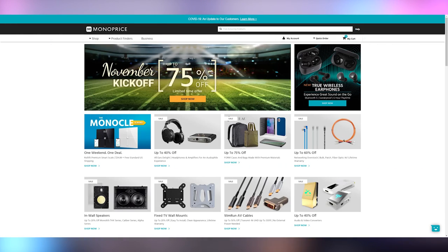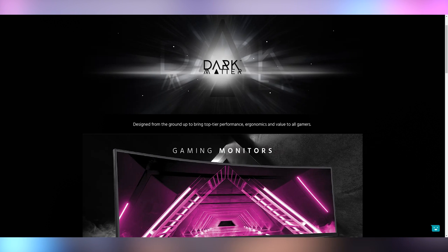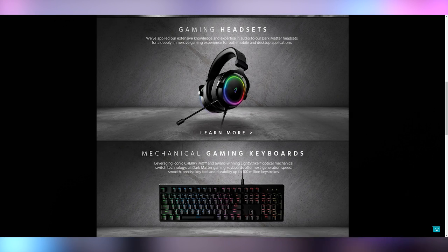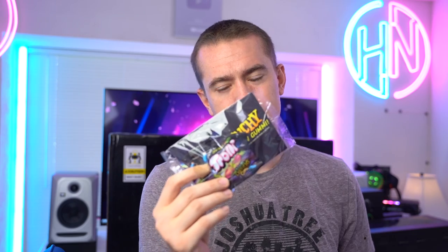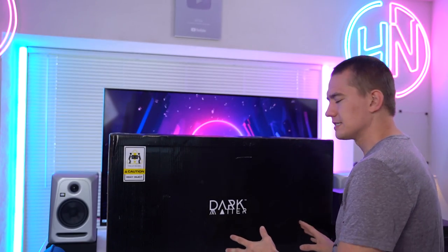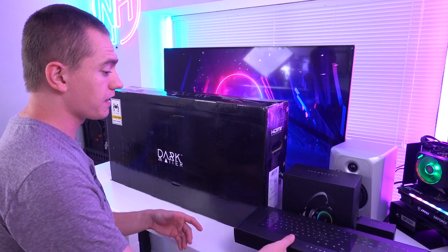Hey friends, today's video is actually about a company that I knew mostly for cable production. If I needed a display port or any other cable, I went to Monoprice. They recently reached out and asked me to check out something they're just recently launching, which is their dark matter gaming line of not only peripherals but also gaming monitors. Let's go ahead and see what Monoprice has to offer with the dark matter stuff.